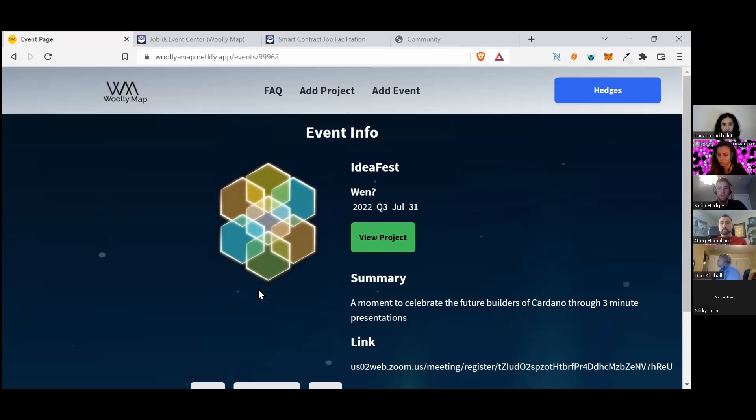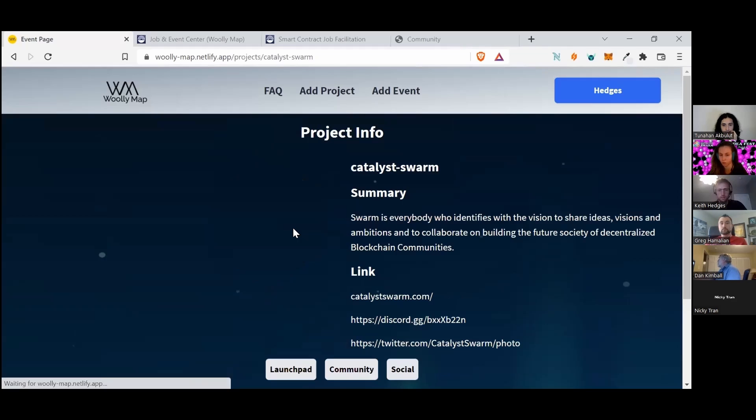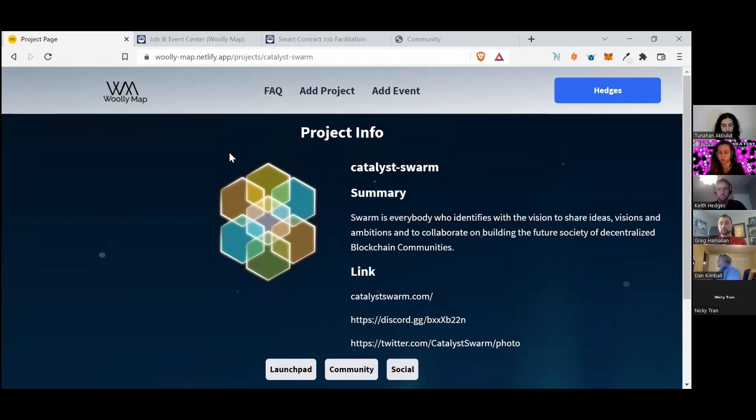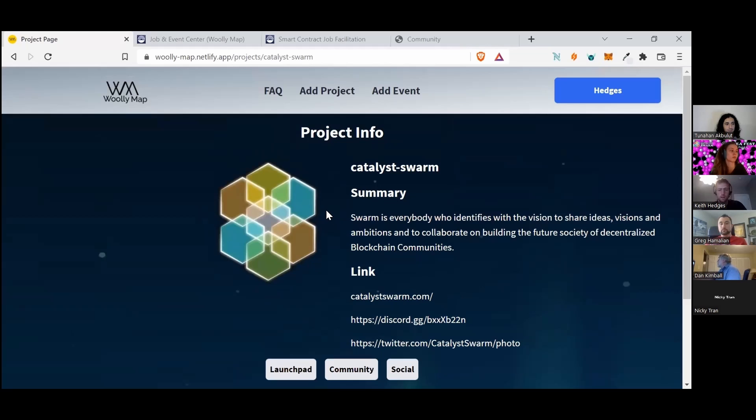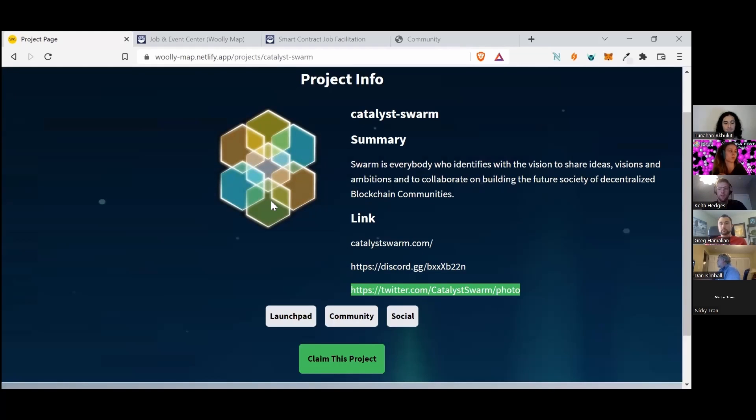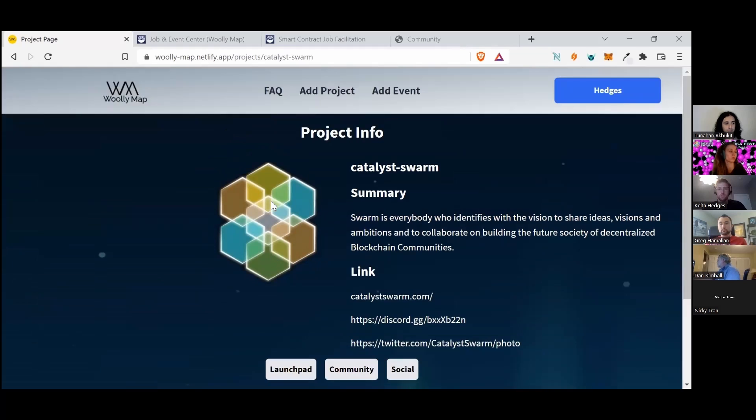And then you can go in and actually view the project and find out more information on who is actually behind the event, plus some more social media links and everything like that.